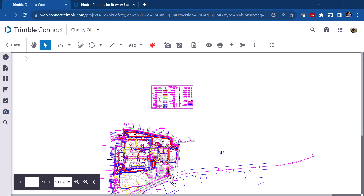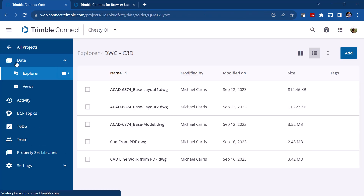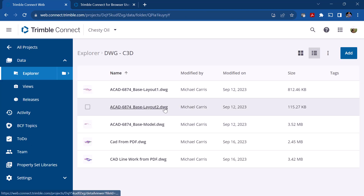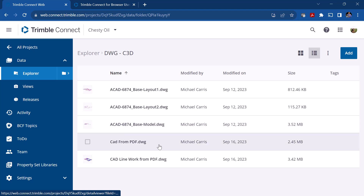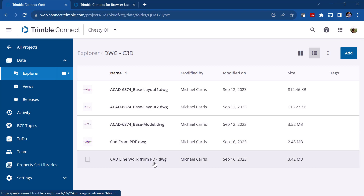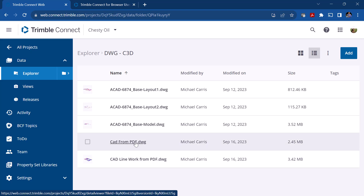This isn't the same project I've been exporting and working with, but I wanted to show you this DWG file being a little different. With the project we have, we really only got the PDF data and didn't get the CAD file. Now here's the one we just exported.